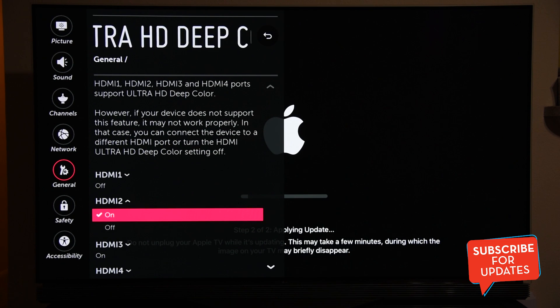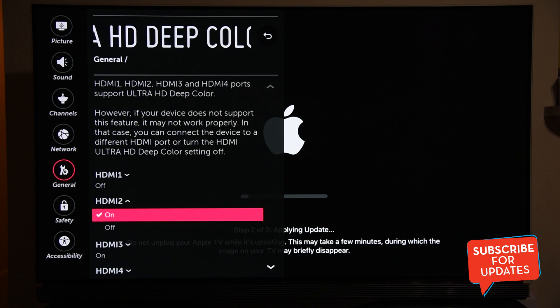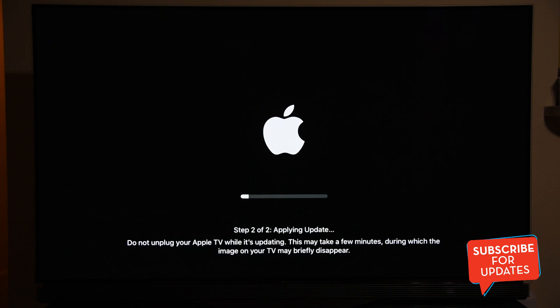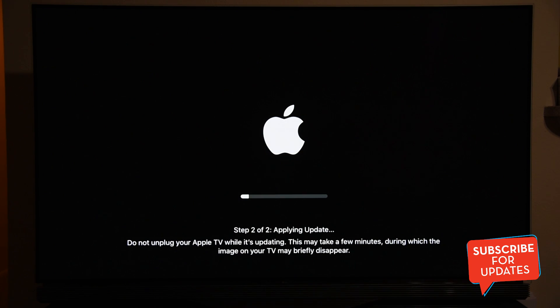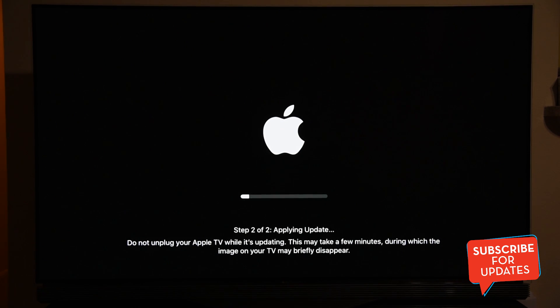You have to find the specific settings in your TV. If you are using Samsung, it will be under the Expert Setting. If you have any other TV, you can ask me anytime. But make sure this is on, HDMI Deep Color.